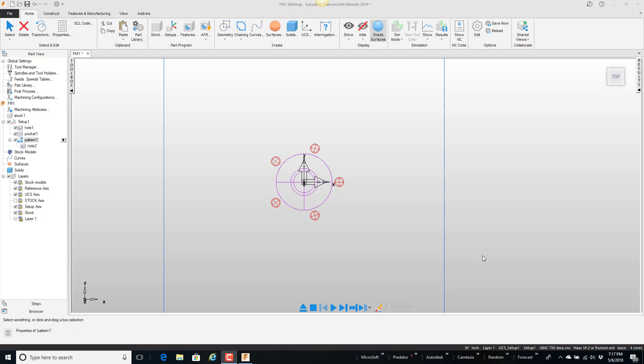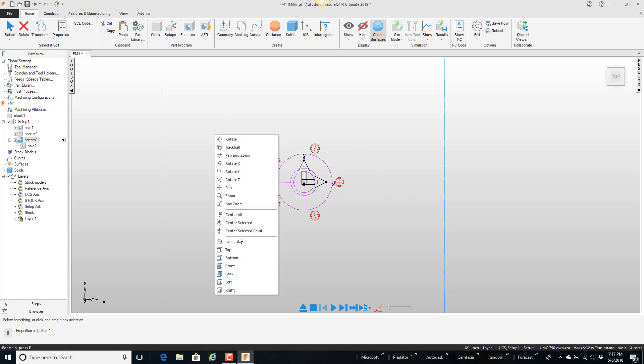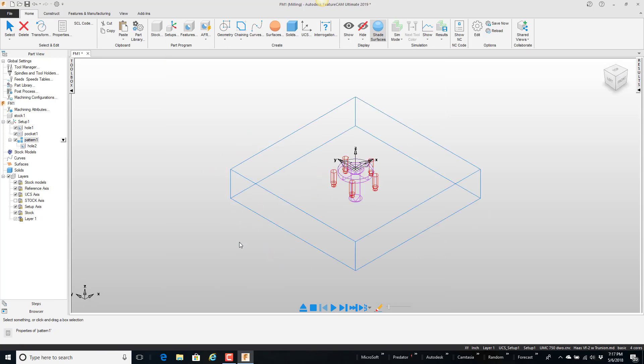In this video we're going to talk about using the part library for features. So on the screen here I have a part and we do isometric view.